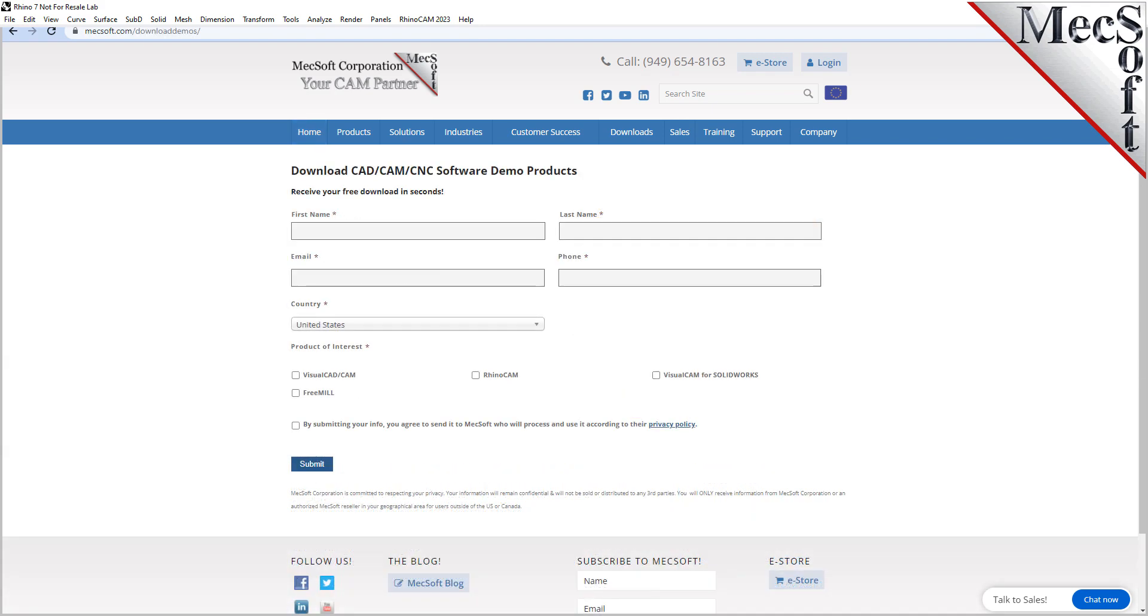On this next page, please enter your name and other requested information including your product of interest. Be sure you enter a valid email address where you can check your email to receive a download link.